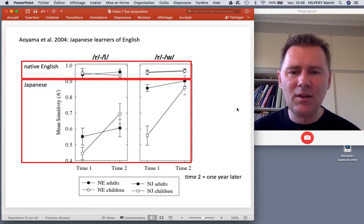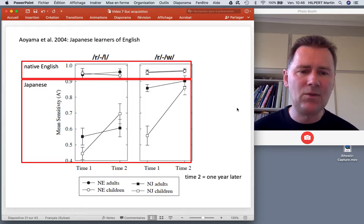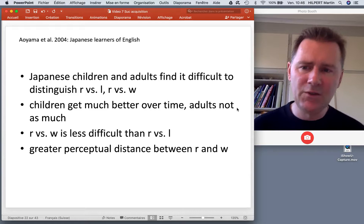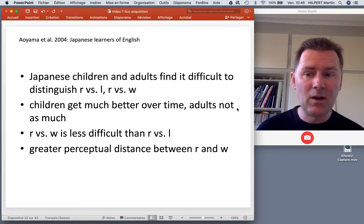For ra versus wa there's also a huge increase for the children and only a moderate increase for the adult learners. This shows the same thing — the older you get, the harder it becomes to learn a sound difference in an L2.